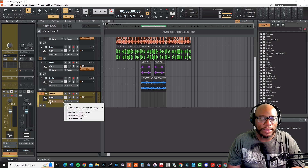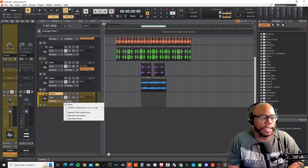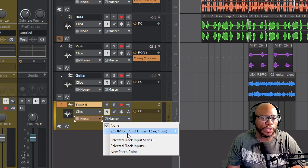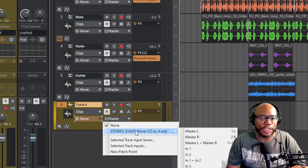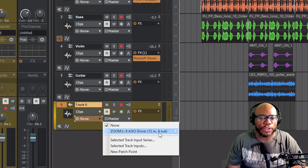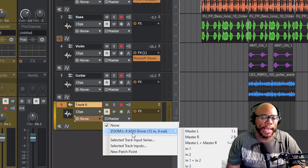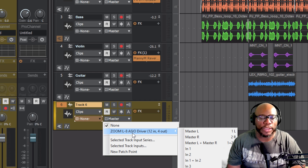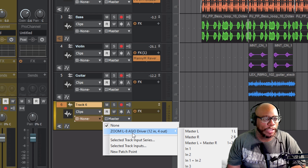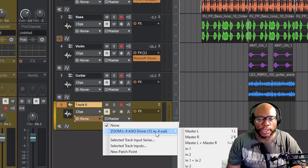Here on this part, we're looking at the input. The input is very important. You can see my input is set to Zoom L8 SEO driver. I'm using ASIO drivers. I am using the Zoom L8, which is a multi-channel interface slash podcast mixer, which I really love. Check the description — I have a video that will explore that particular mixer. I am really enjoying using it for recording. So I want to set it to input one.